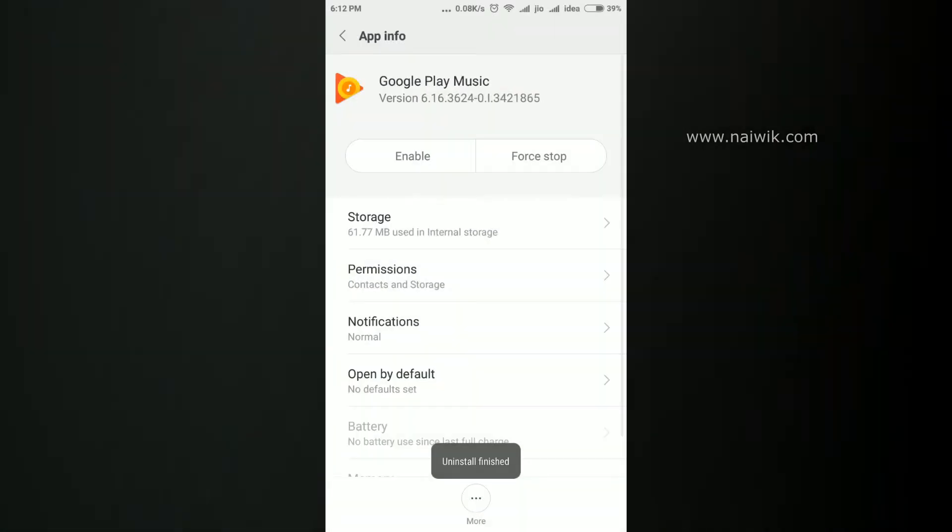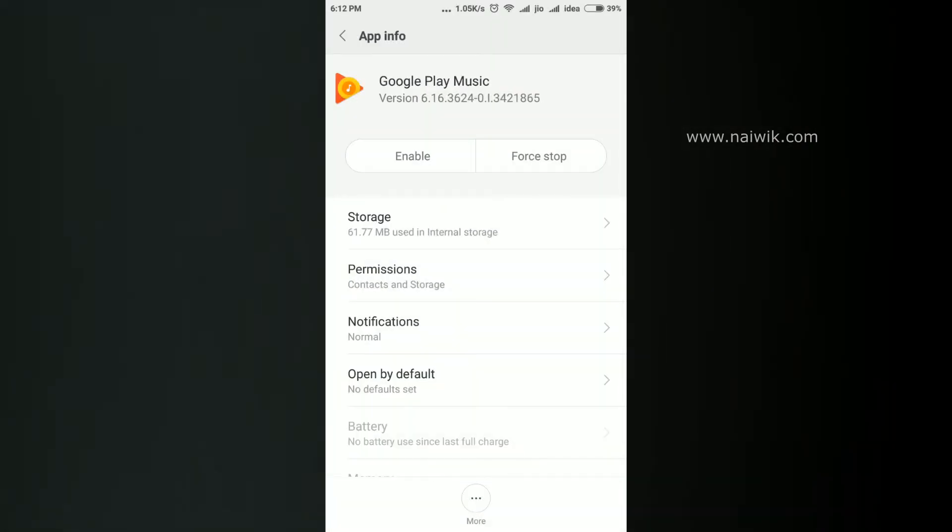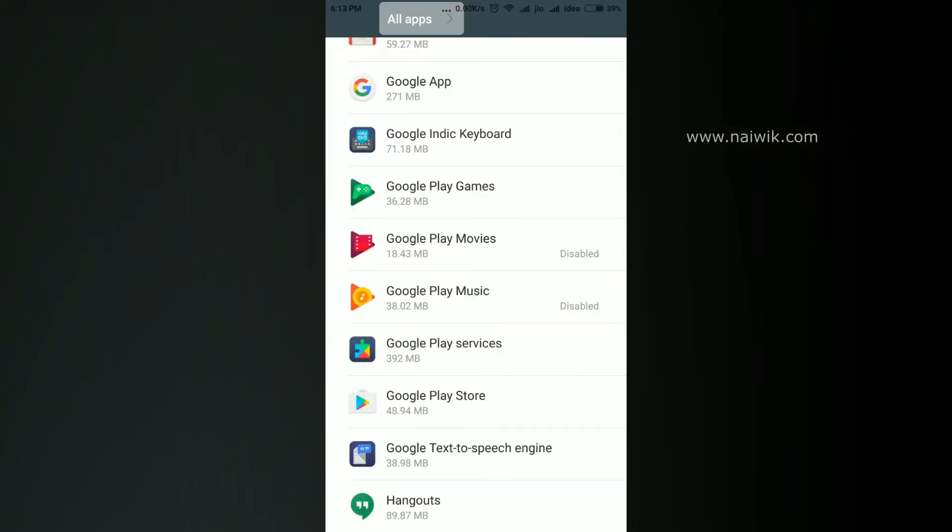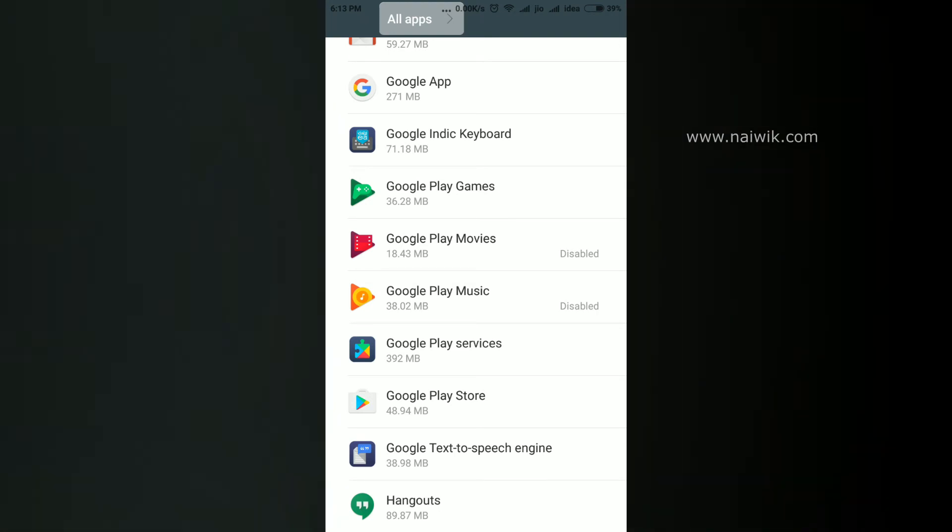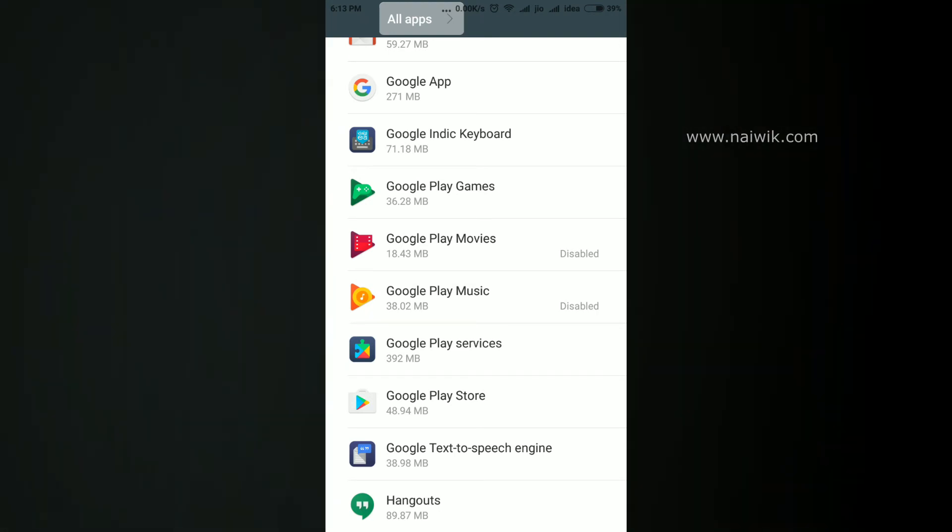We have disabled both Google Play Movies and Google Play Music. Over here you can see that both apps have been disabled.